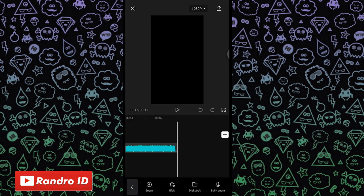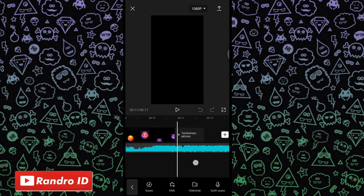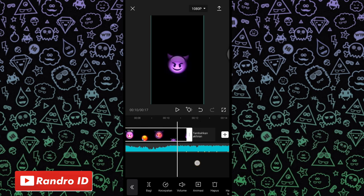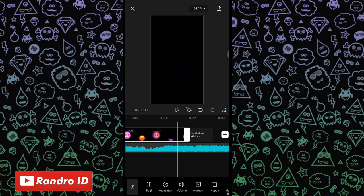Lalu, disini langkah selanjutnya, kalian geser ke bagian mentahan video awalnya. Untuk durasi mentahan video awalnya, kalian paskan ya ke bagian tanda beat pertama. Kalian paskan aja durasinya seperti ini ke bagian tanda beat pertama. Jika sudah, kalian klik aja icon plus.